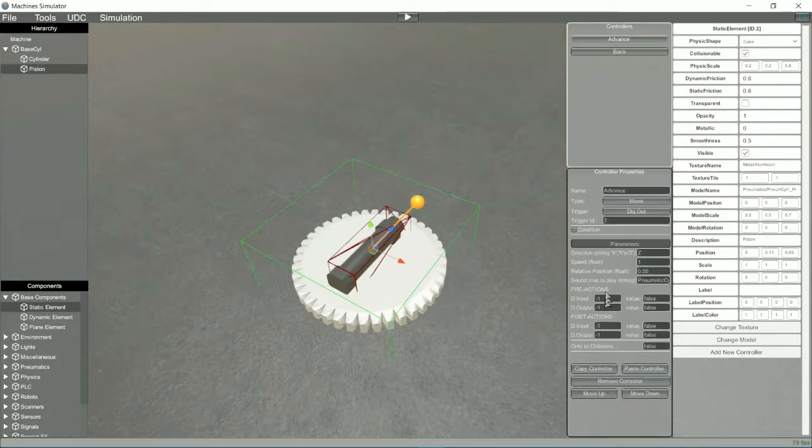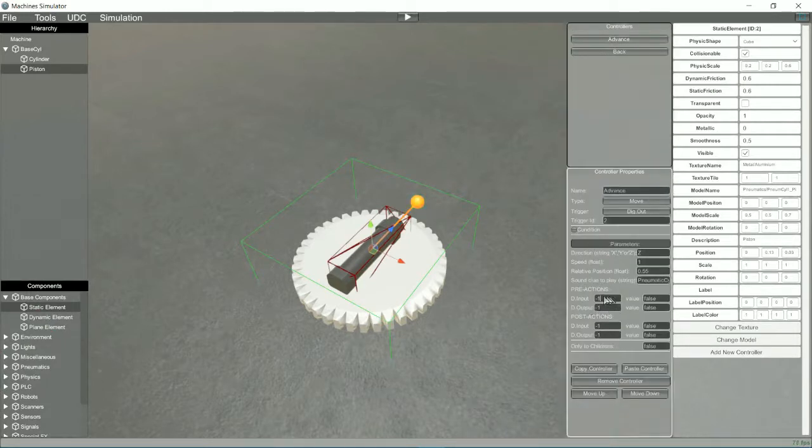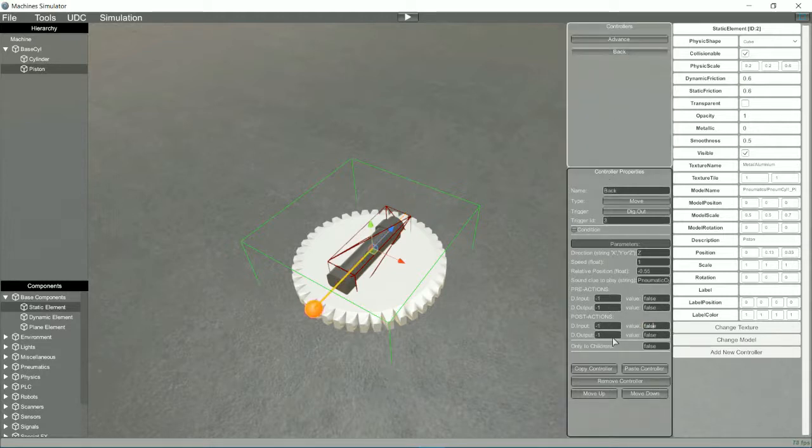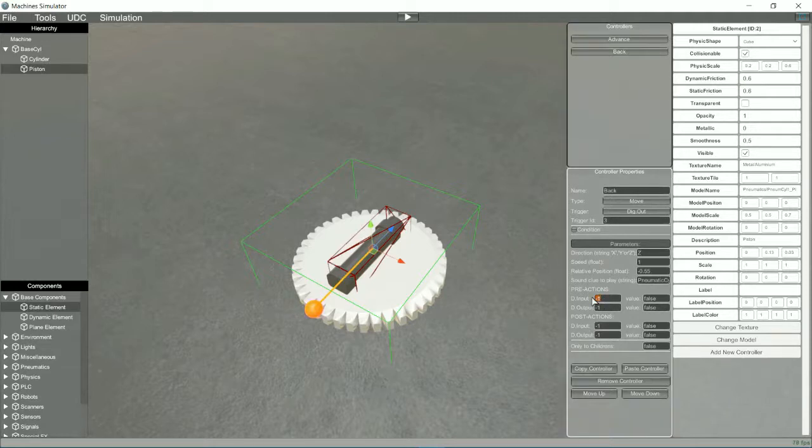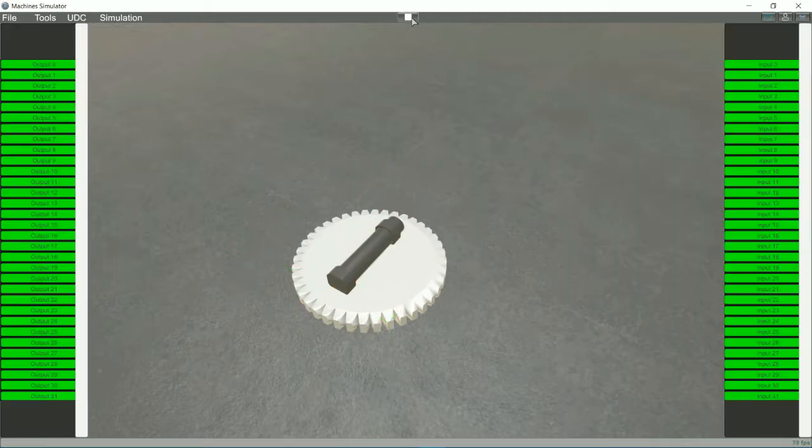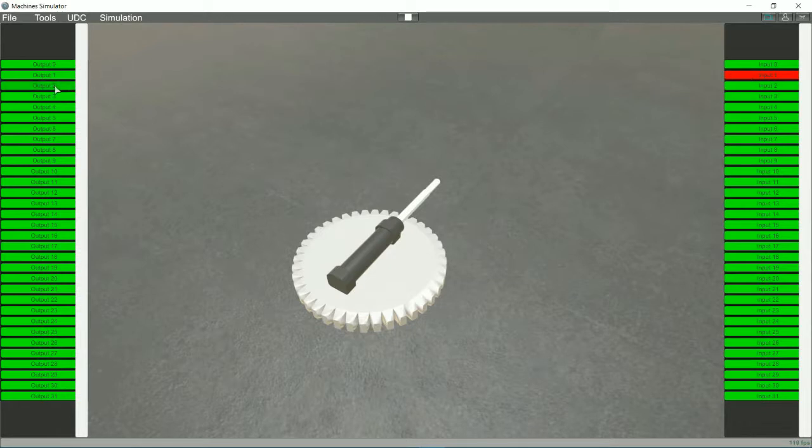For this we will use the pre-actions, post-actions and conditions. The pre-actions and post-actions are used to activate or deactivate digital signals before and after executing the controller. We will select the digital inputs that will be activated and deactivated before and after making the movements so that the PLC knows in what position the piston is. Now you can see how the PLC inputs are activated when the movements are finished and how they are deactivated when they are started.